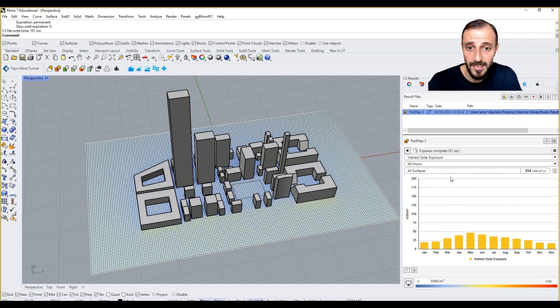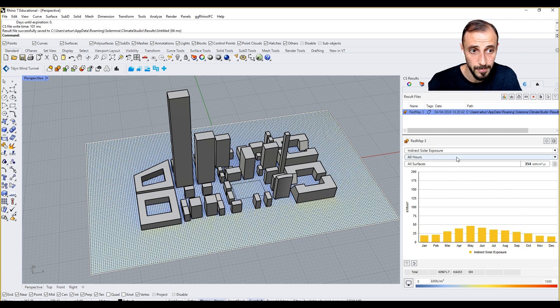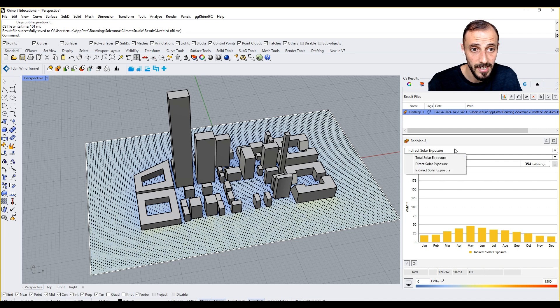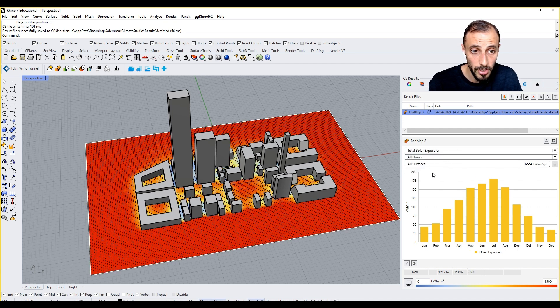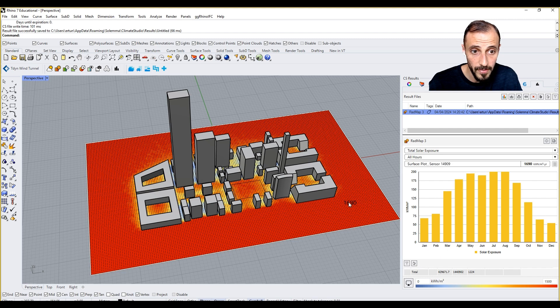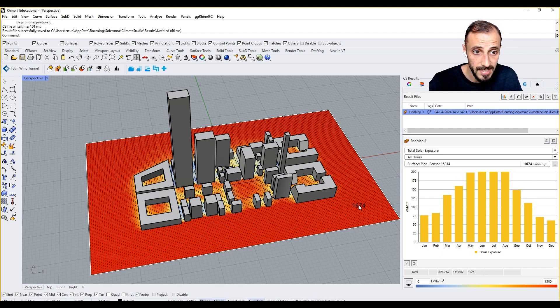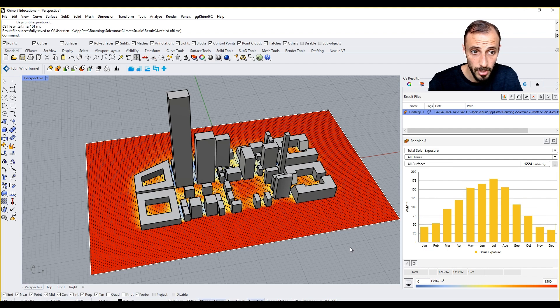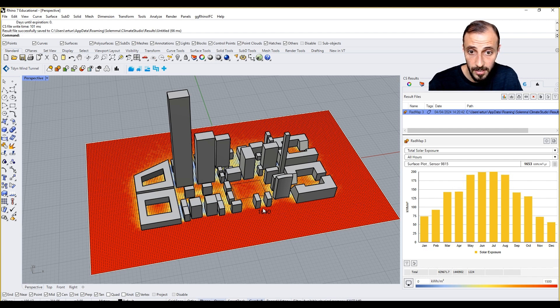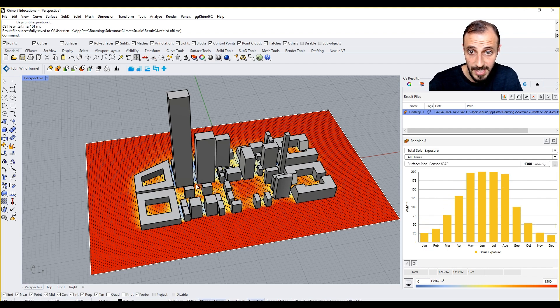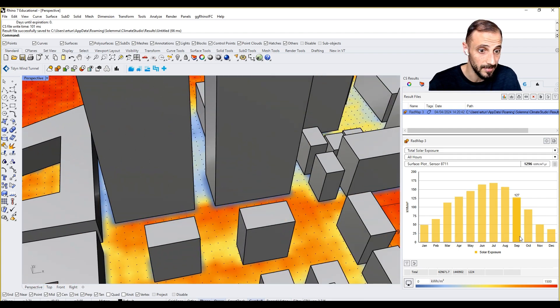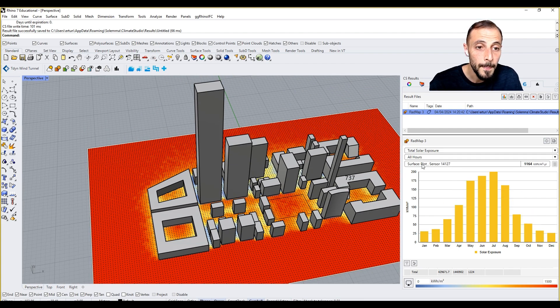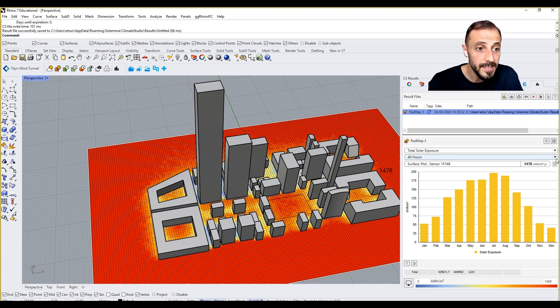Right after it finishes or even before it finishes, we can select direct solar exposure, indirect solar exposure, or total solar exposure. We can have all surfaces or we can have the sensor numbers. We can see all the surfaces or take a closer look at a particular sensor.